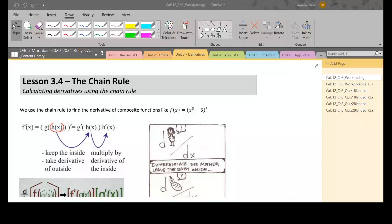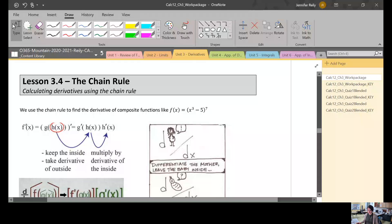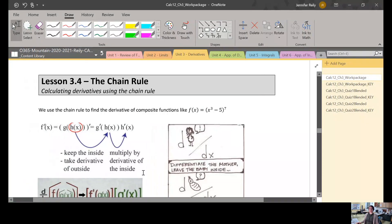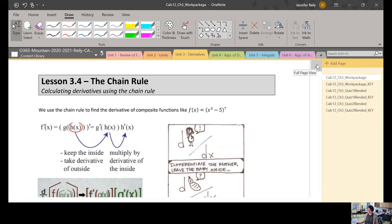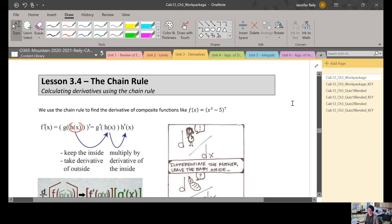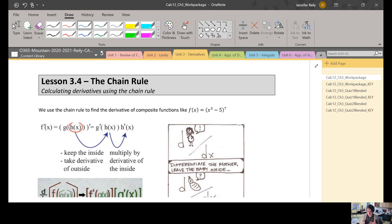Hi everyone, this is a video to go over lesson 3.4, which is the chain rule. This is a really important rule for calculating derivatives, and we will be using it all the time after today. This is a rule that helps us calculate derivatives that are sort of a combination of functions.